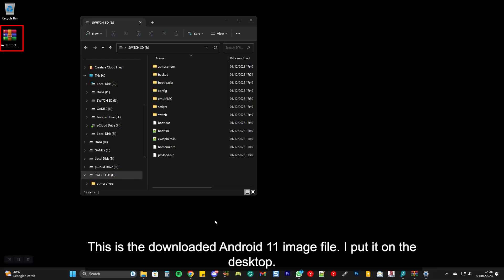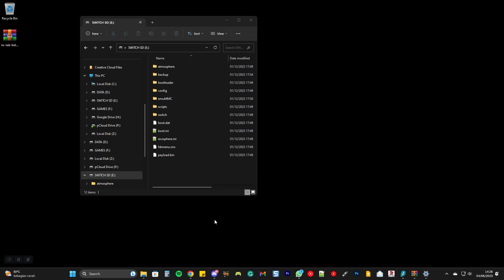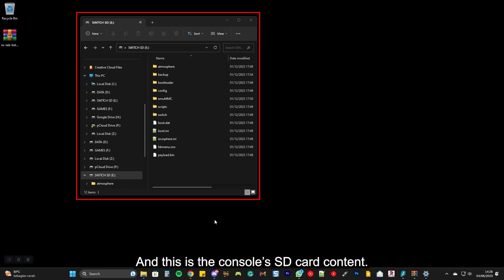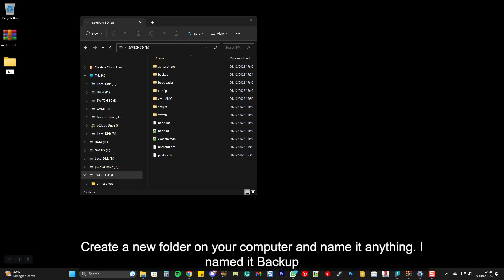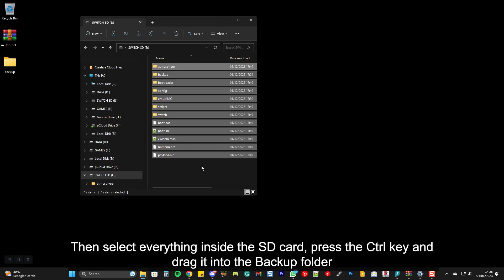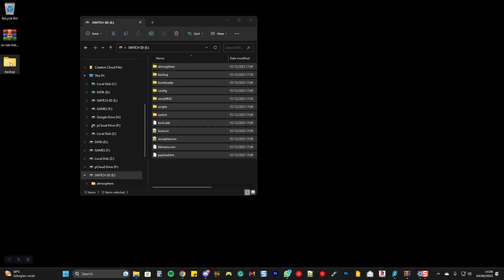This is the downloaded Android 11 image file. I put it on the desktop, and this is the console's SD card content. Create a new folder on your computer and name it anything — I name it 'backup'. Then select everything inside the SD card, press the Control key, and drag it into the backup folder.